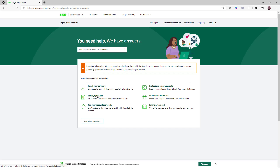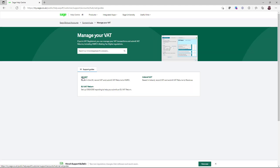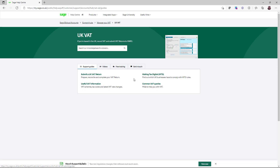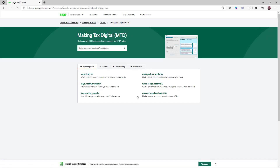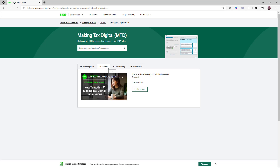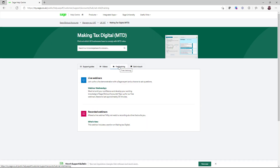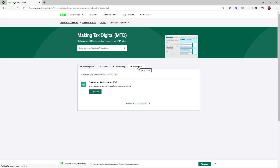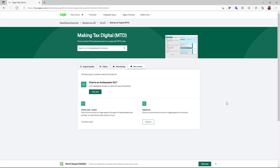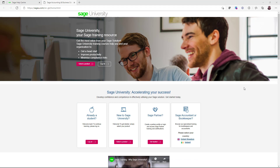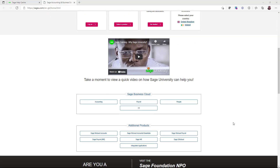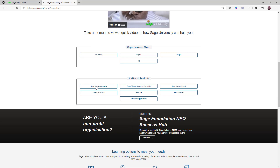If you require any additional support, the Sage 50 help centre can be found at sage.co.uk/help or from within your software by selecting Help and then Help Centre. Select Sage 50 cloud accounts and alongside other support options, you have the option for Manage Your VAT, where you can find support on creating your VAT return and common questions. There's also a dedicated MTD section with support guides, videos and links to free training options. In addition, we also have Sage University, our dedicated learning resource across various products, found at sageu.com.